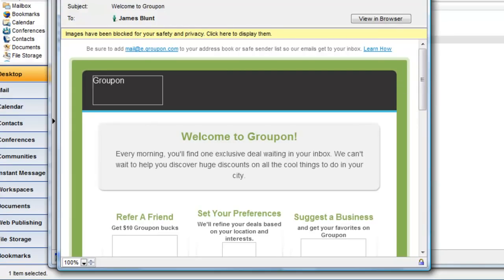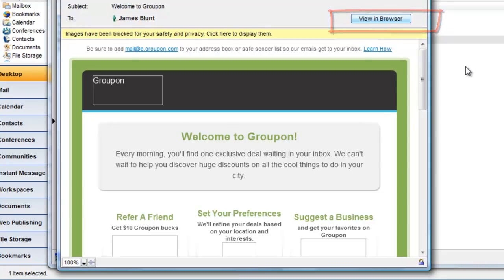This has been replaced by the View in Browser button. More on the purpose of this button in a minute.